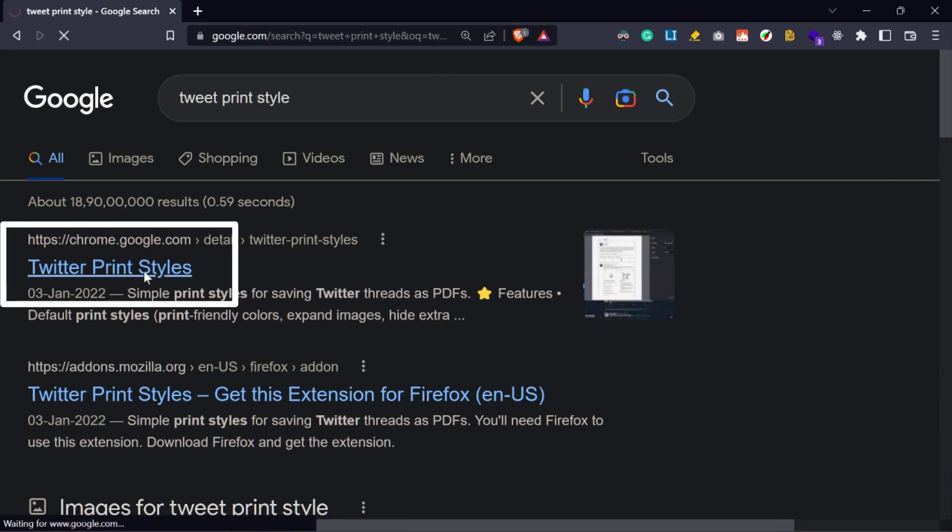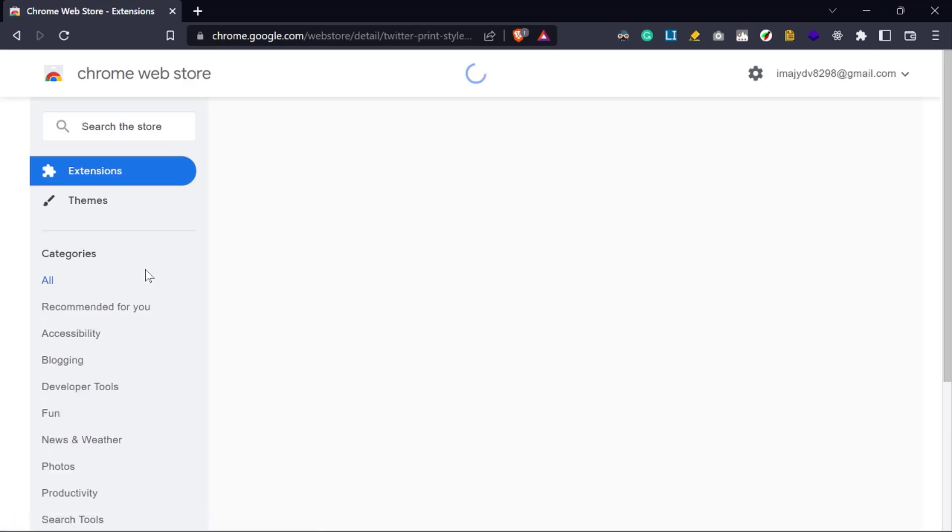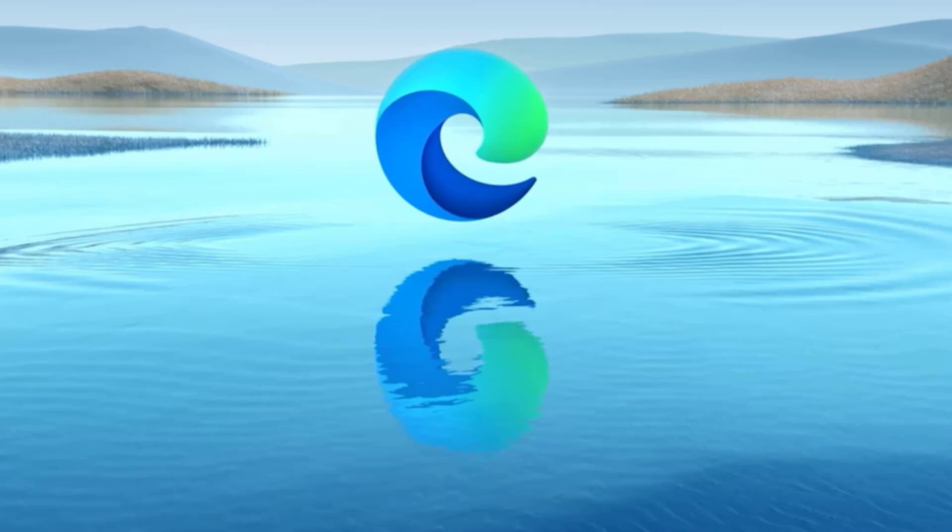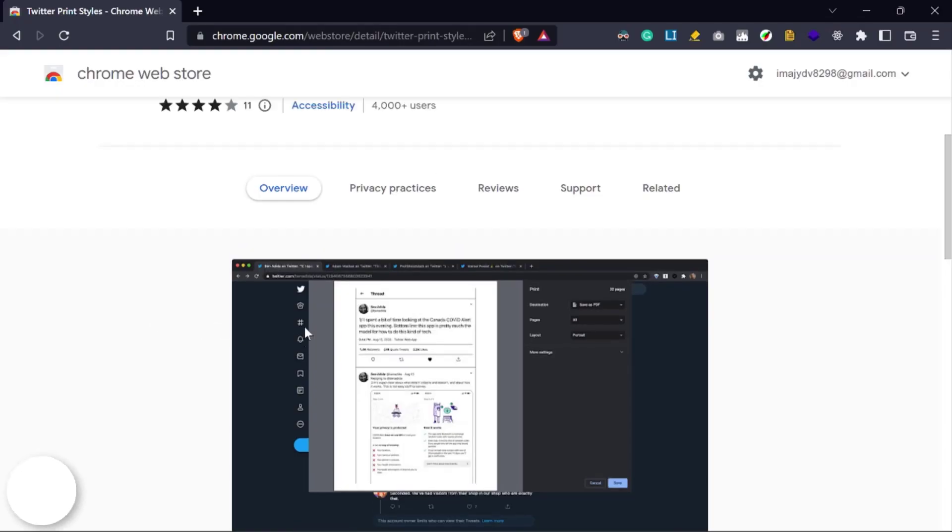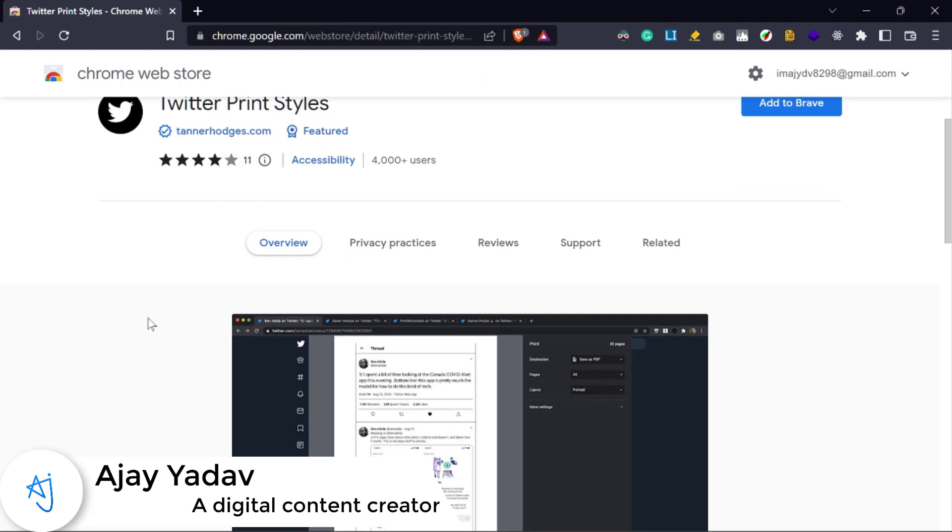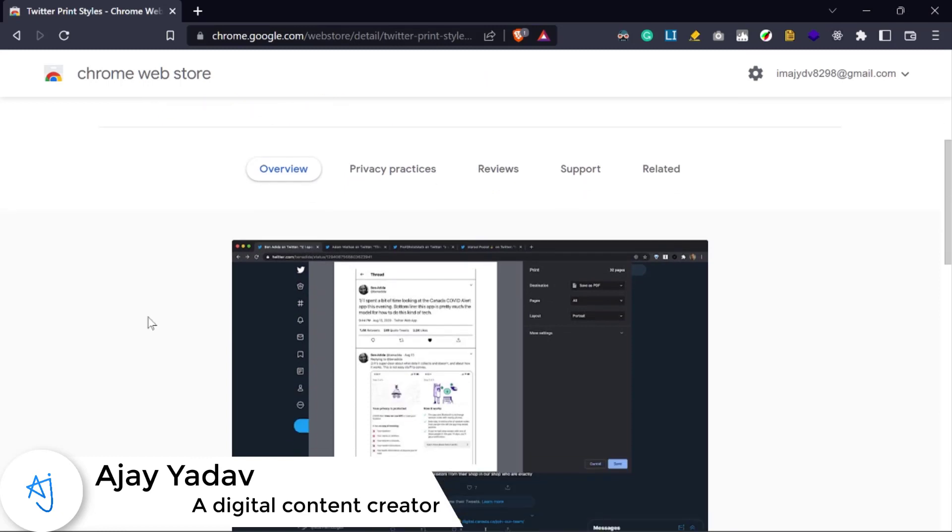One side note: this extension is downloading in the Brave browser, which means all Chrome extensions can be installed on the Brave or Microsoft Edge browsers as well. That's why I am installing this Chrome extension in the Brave browser. It also works perfectly in the Edge browser.